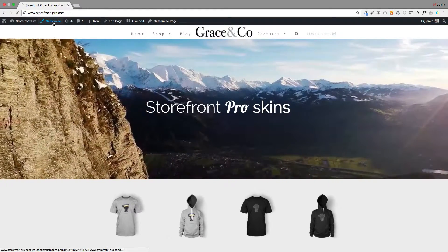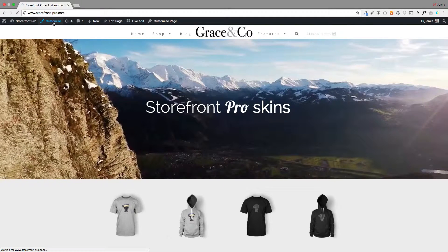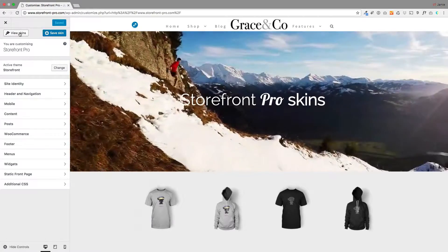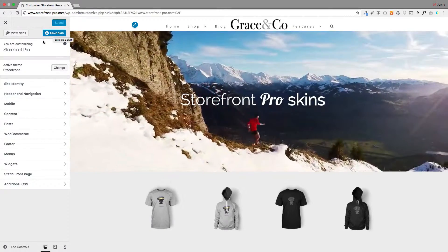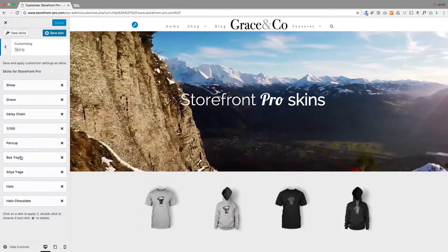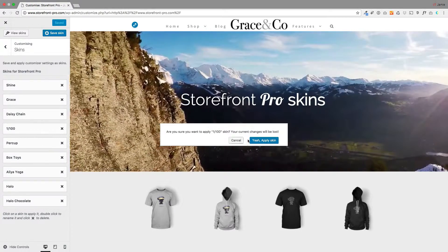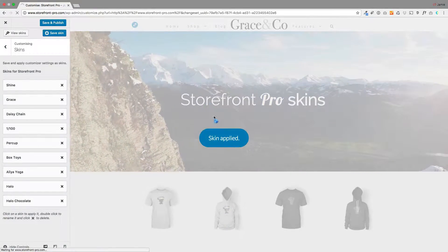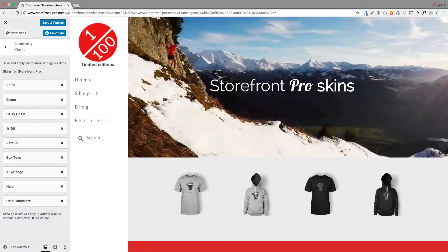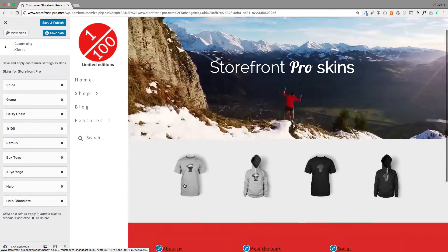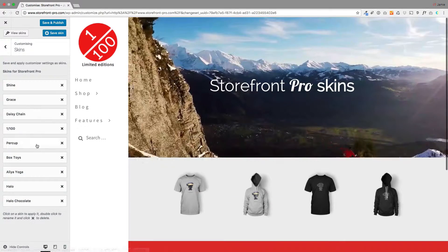If I click on Customize up in the admin toolbar, we've got these new options: view skins or save skin. If I go to view skins, you'll see that I've already created some of these. Clicking one will just ask you whether you want to apply that skin, and then that will apply all those customizer settings. You can see how the menu is now open on the left-hand side and the footer has changed color.